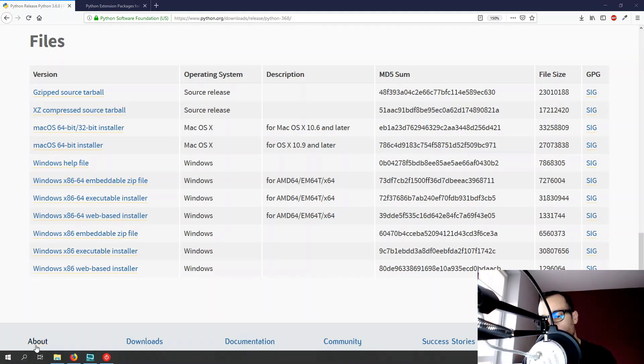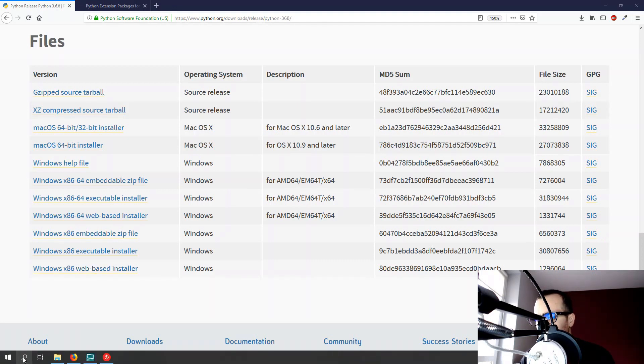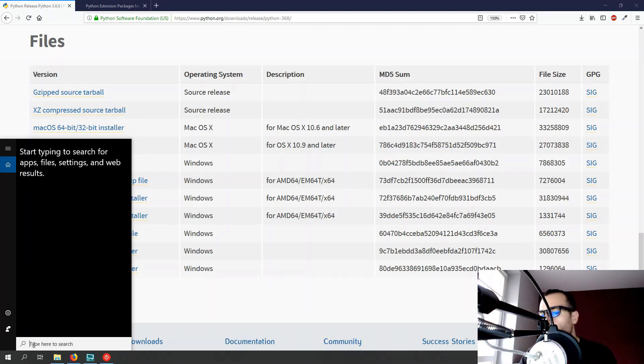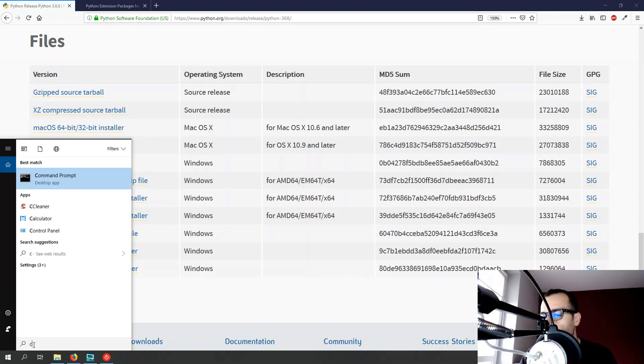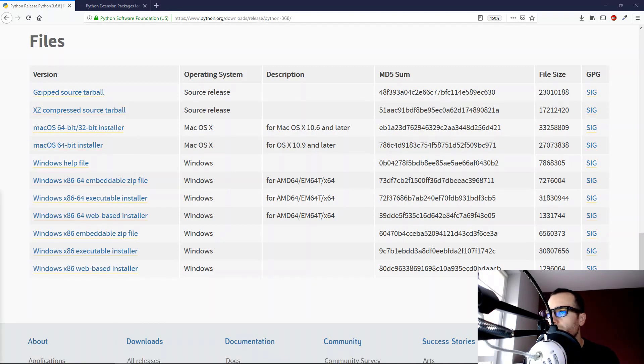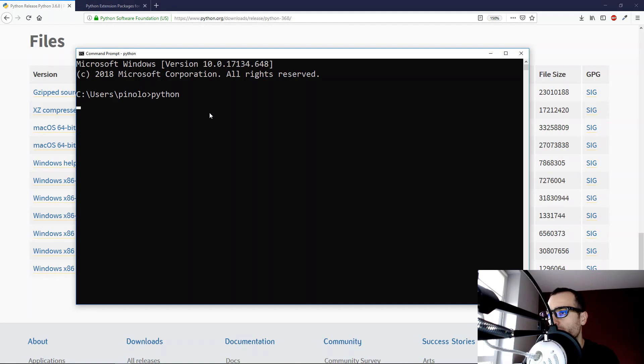So we can use the prompt command of Windows. We go on the search bar, and I search for CMD.